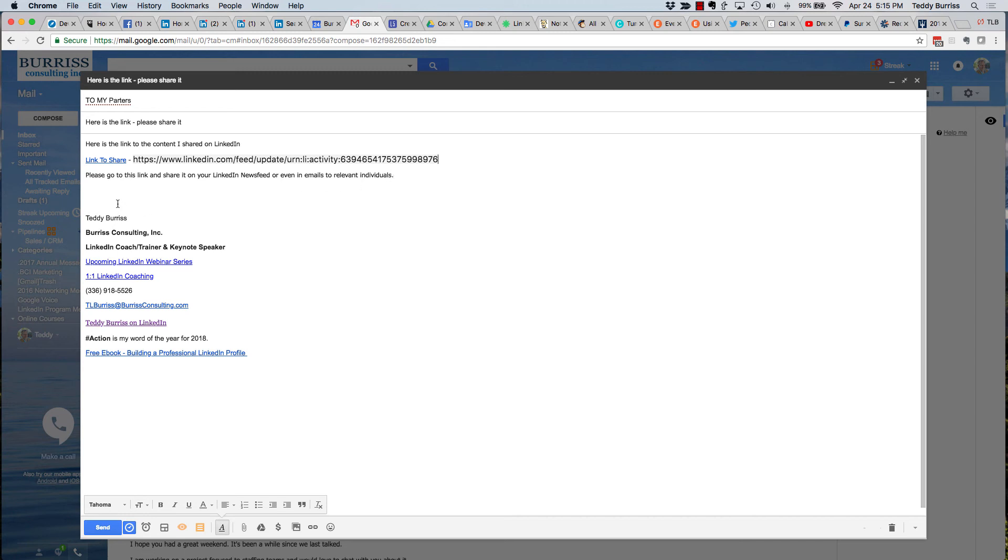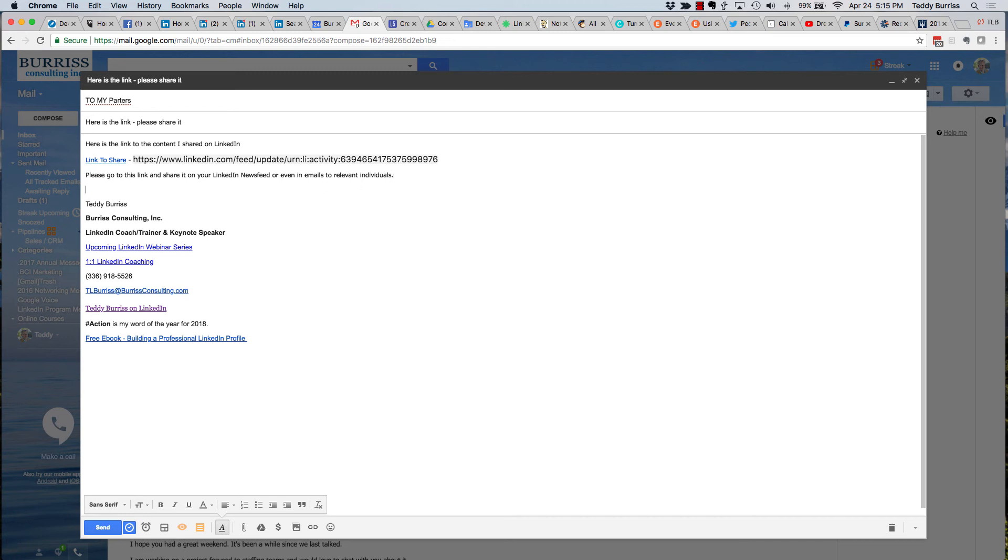It's really this easy for what I call grassroots sharing of posts that are on LinkedIn that you want your affiliates or your influencers or your partners to be able to share forward.